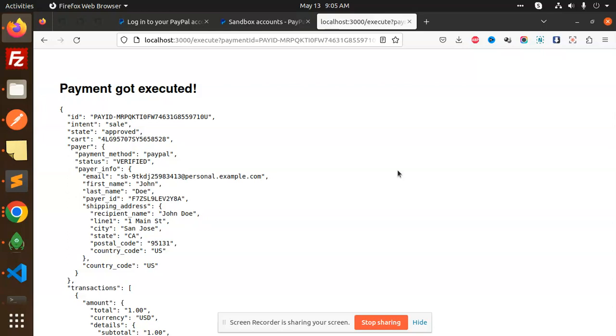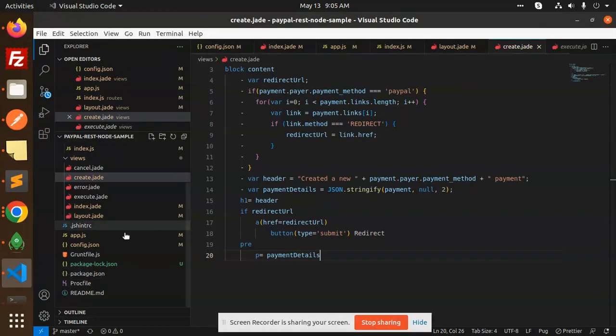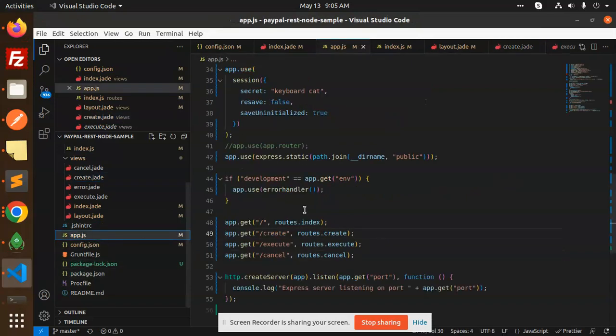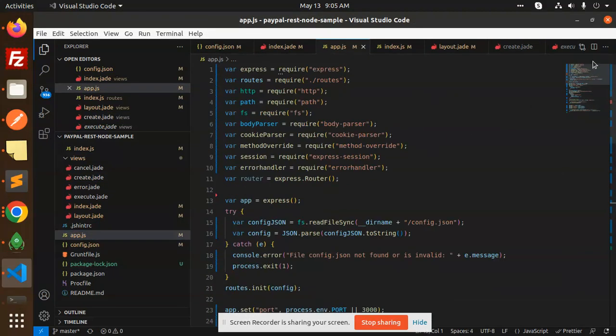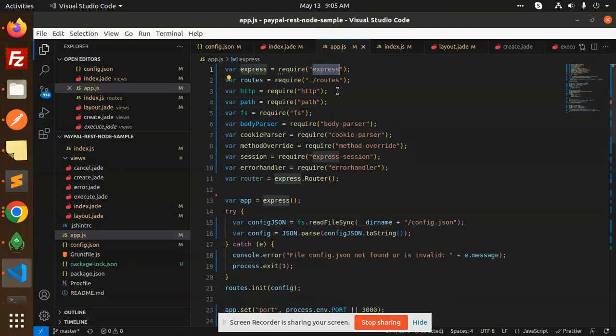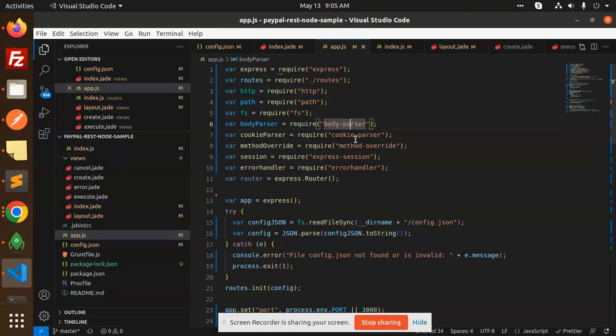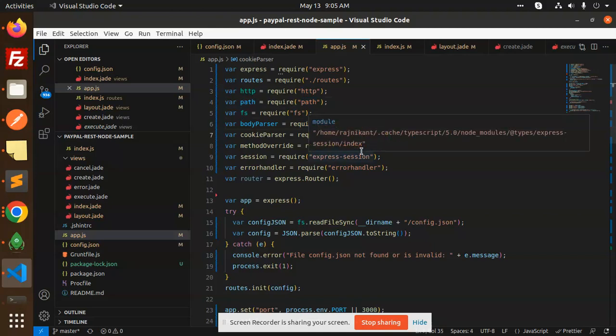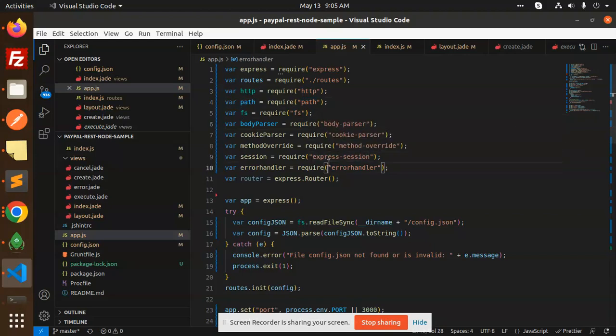Let's get started. First of all, we go with the app.js file. This is the app.js which you have to require. That is the npm packages: express, http, path, fs, body-parser, cookie-parser, method-override, express-session, and error handler.